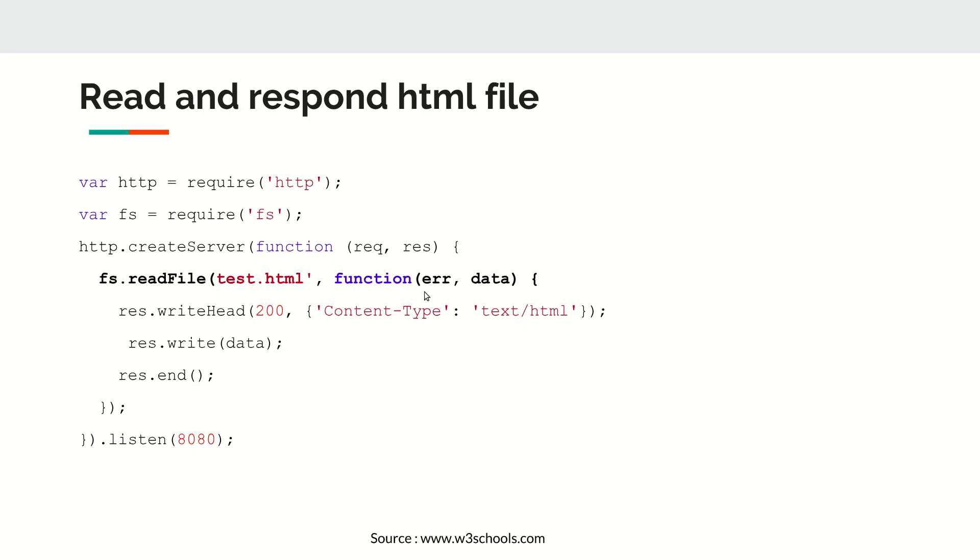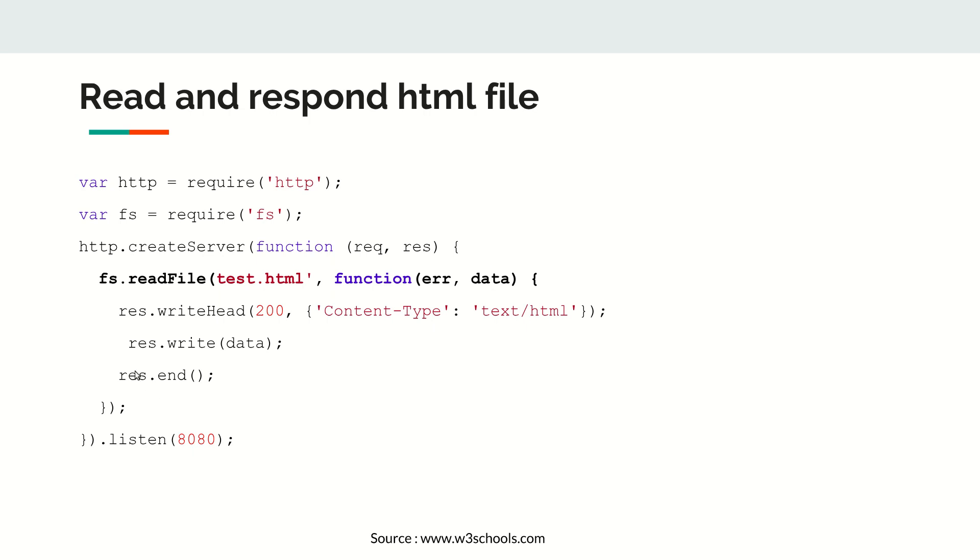If there is any error, it will return the error. Response is going to be 200 if the client makes the right request, and then we are going to write the data that's been read from this HTML file, then we'll end the response.